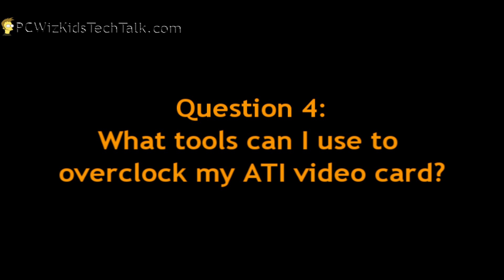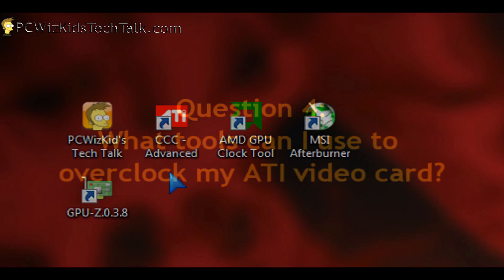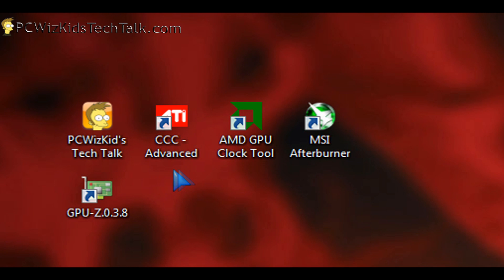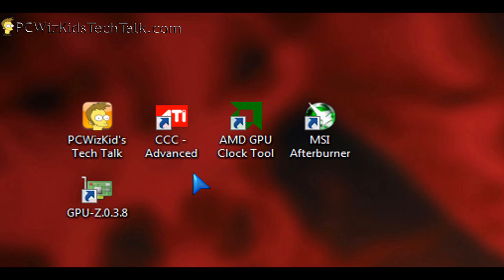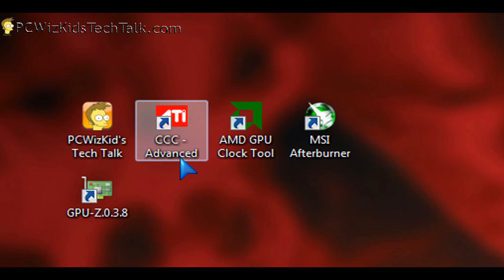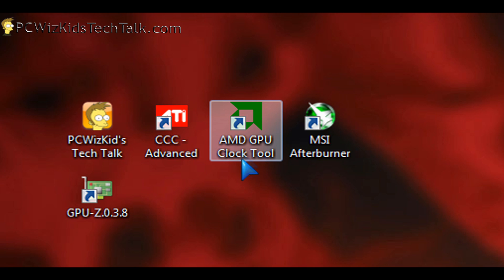Here's another question that I've got regarding overclocking ATI video cards. You're wondering, what tools do I use? Well, obviously when I install an ATI video card, it comes with the ATI Catalyst Control Center. And I use that as well as the AMD GPU clock tool.